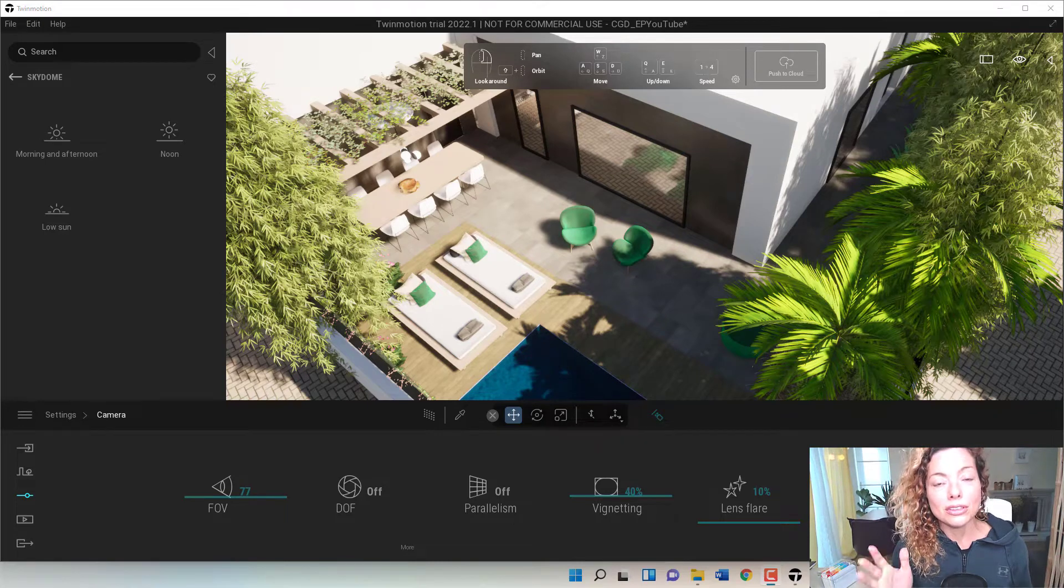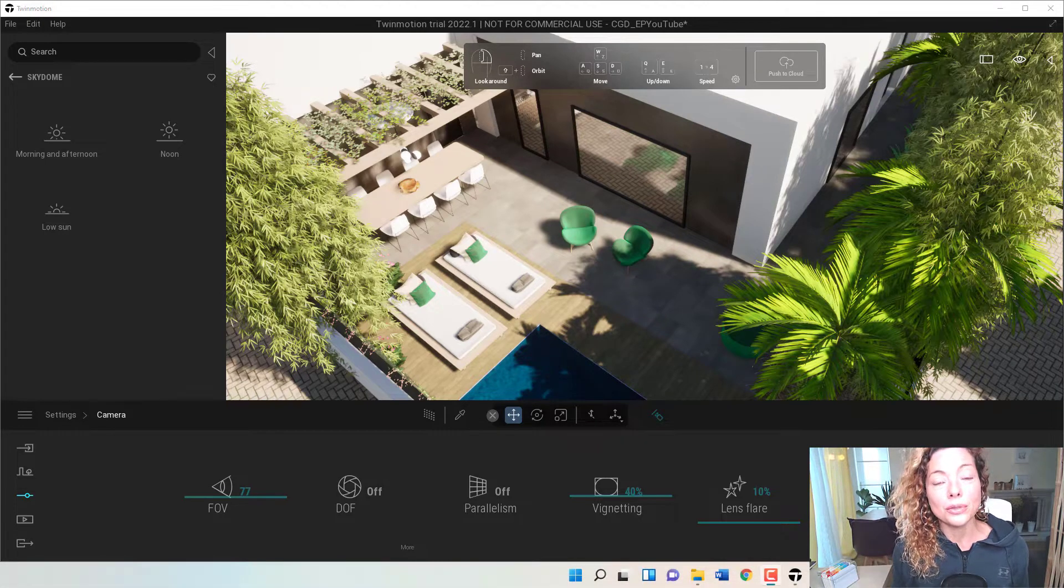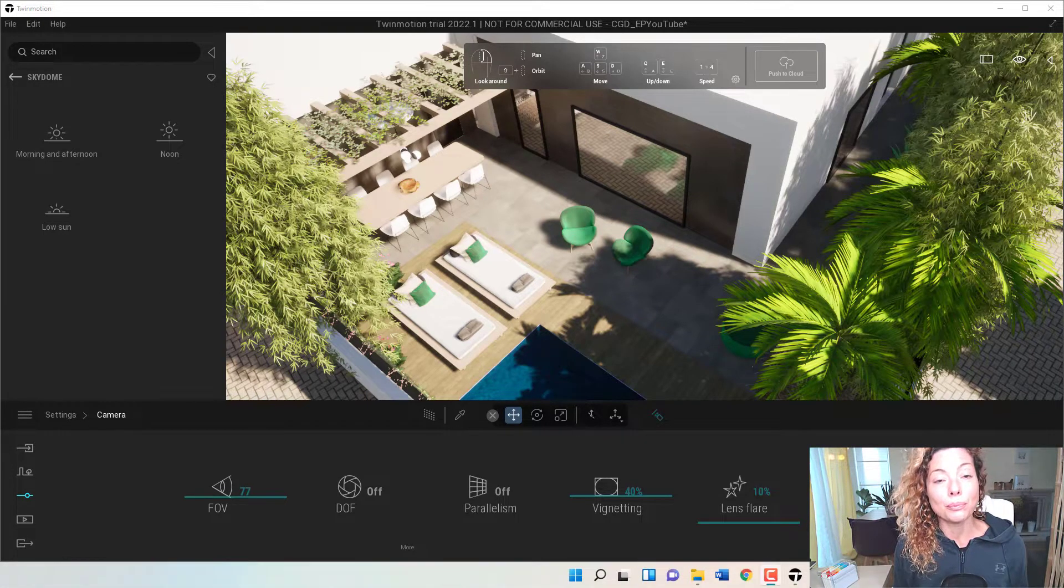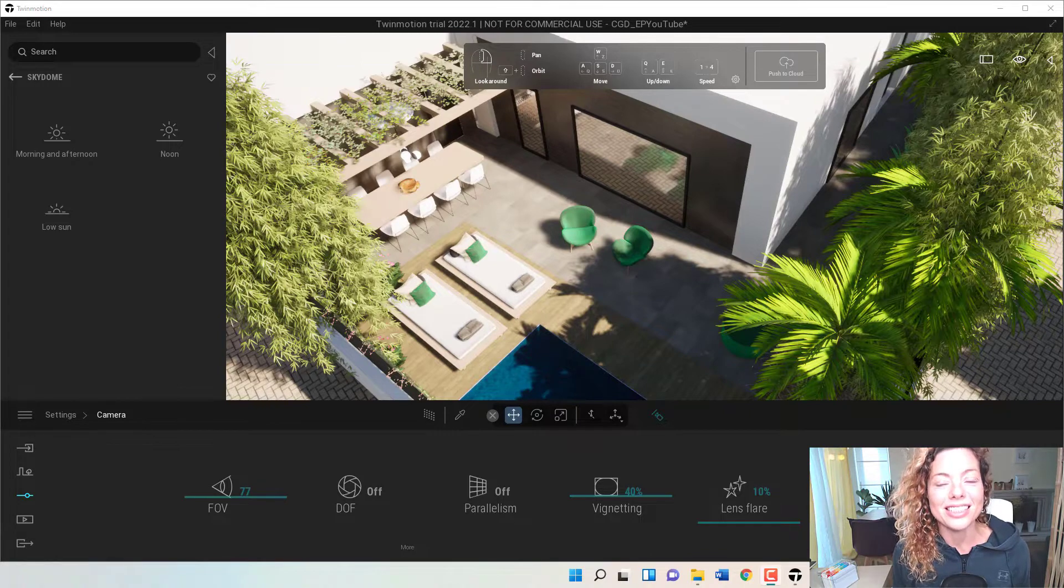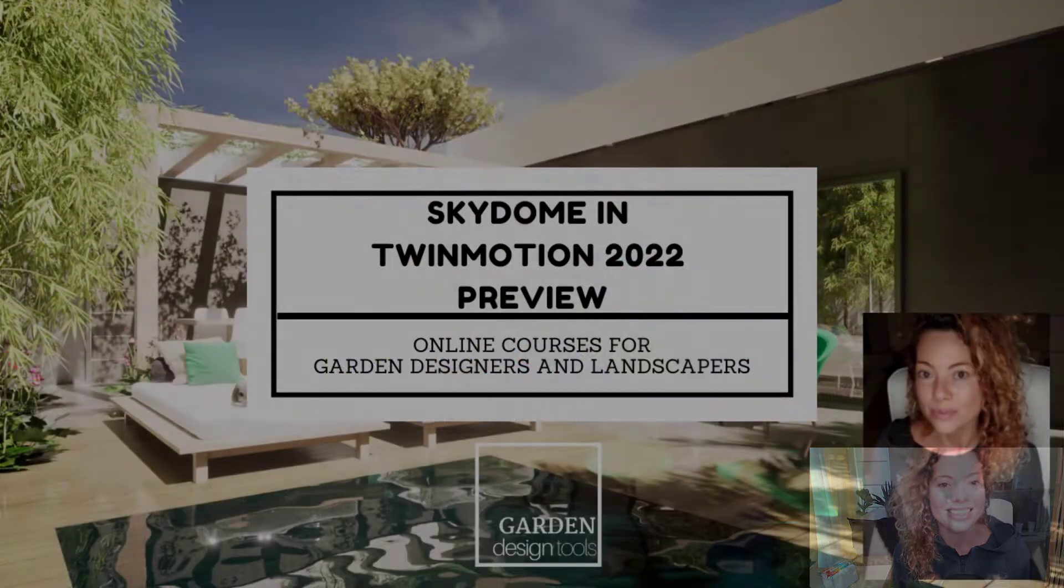In today's video we're going to talk about Sky Domes in Twinmotion 2022 Preview. My name is Katarina, I'm a Garden Designer.